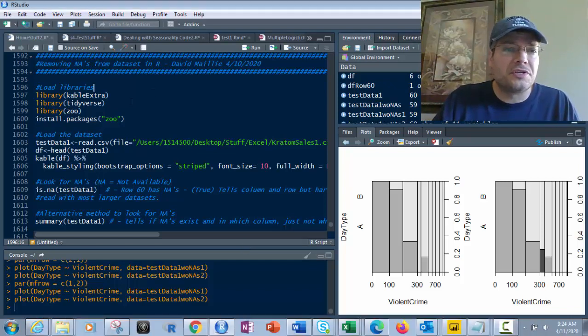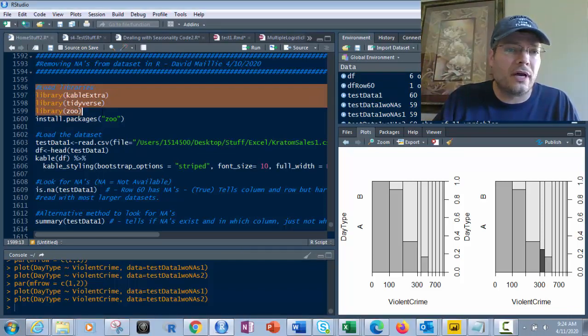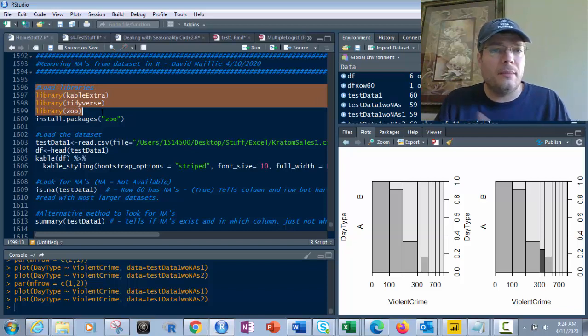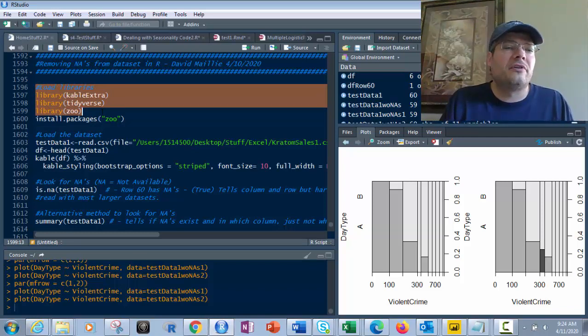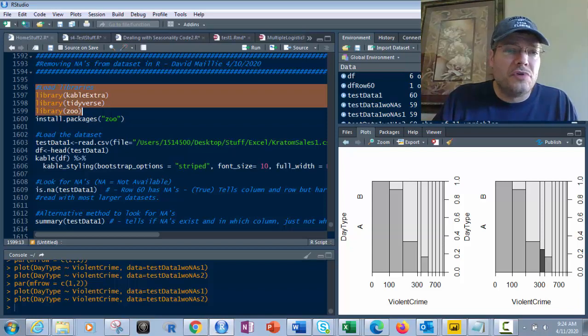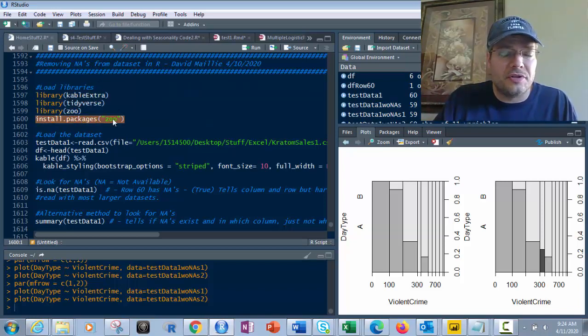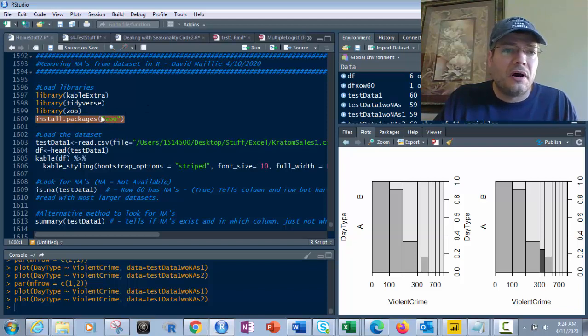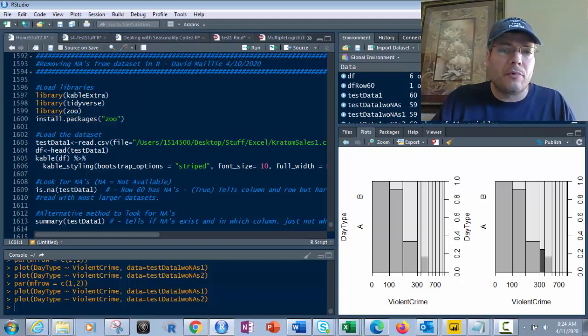Let's go through this. First, what we're going to do is load our library. So you've got kableExtra, just because it's going to look pretty, Tidyverse, and Zoo. So if you do not have any of these three, you just use install.packages and then the name of the package or library inside of quotation marks.